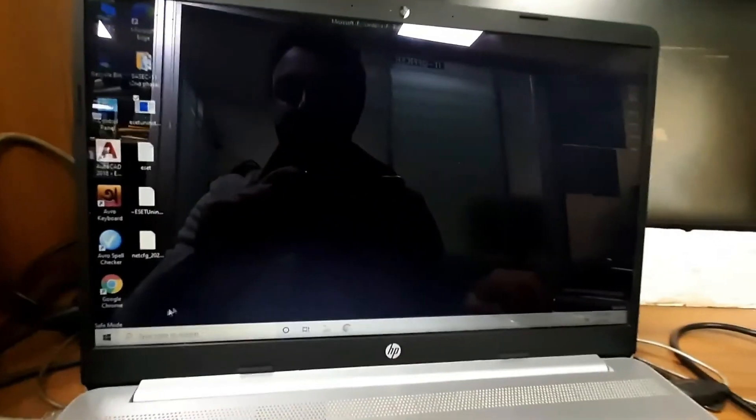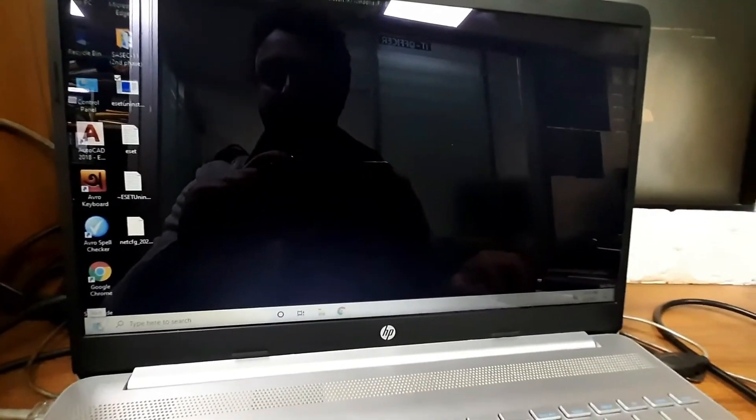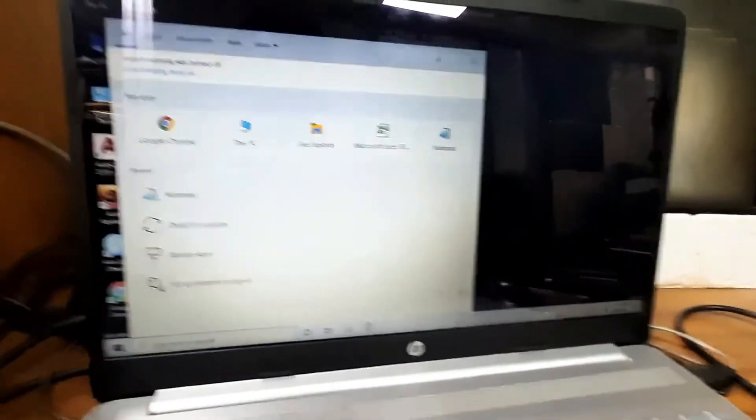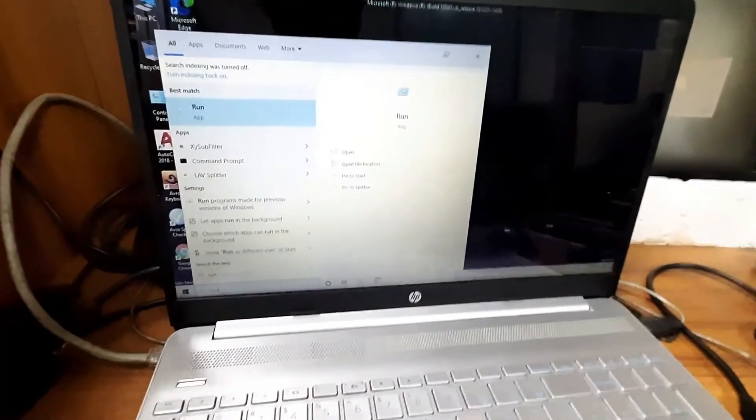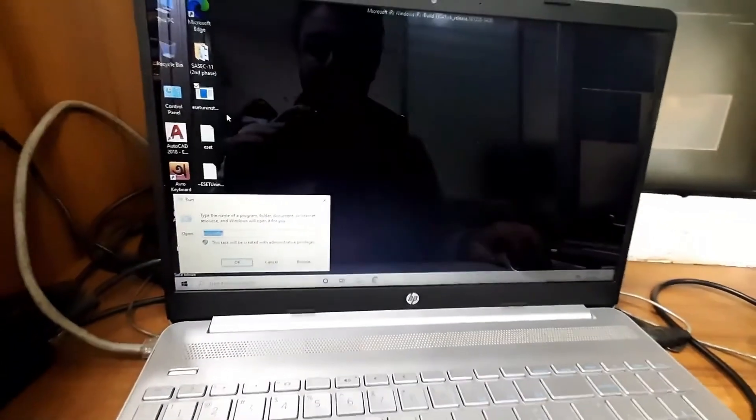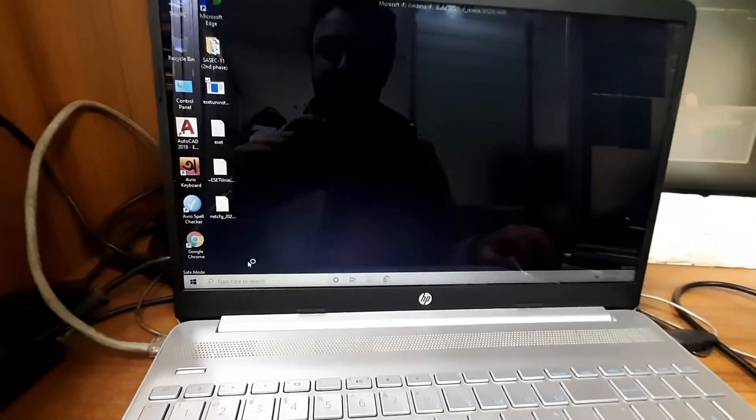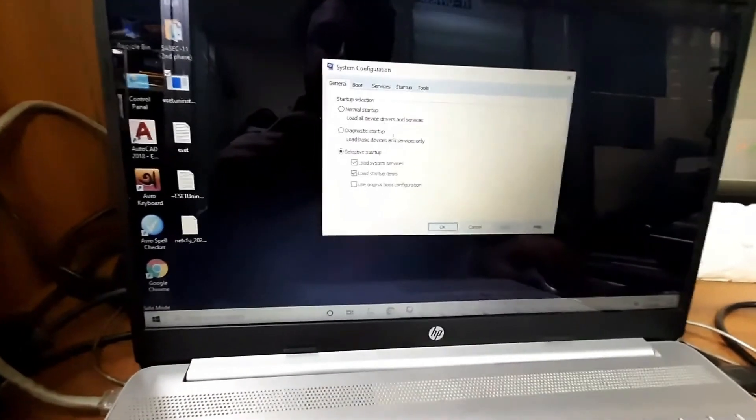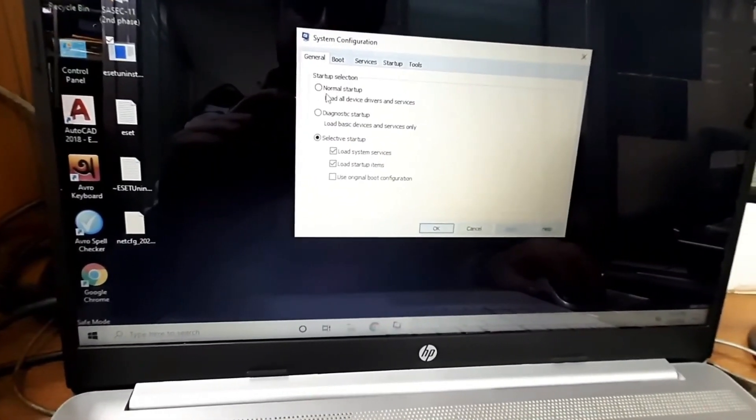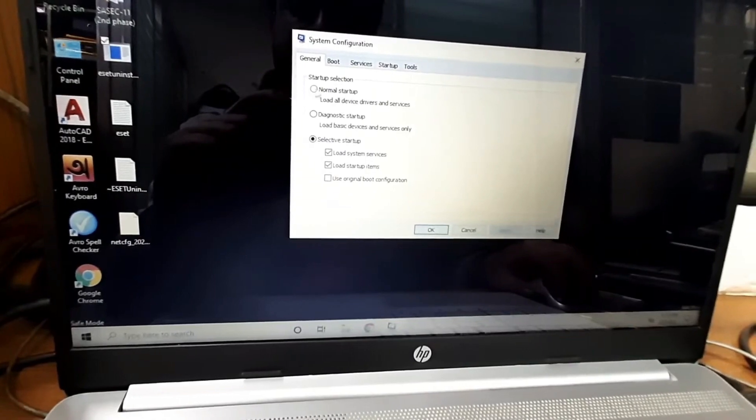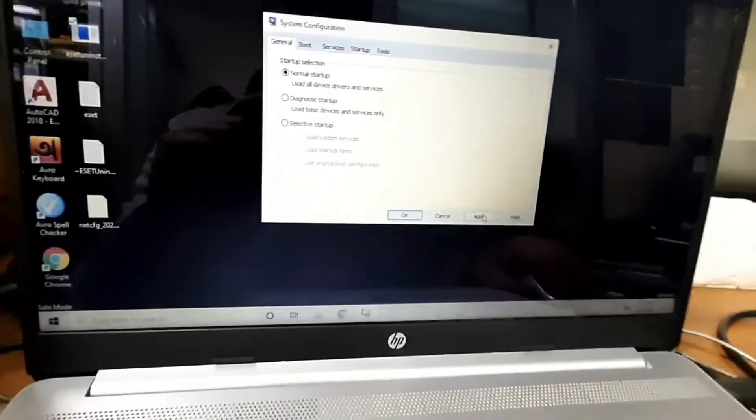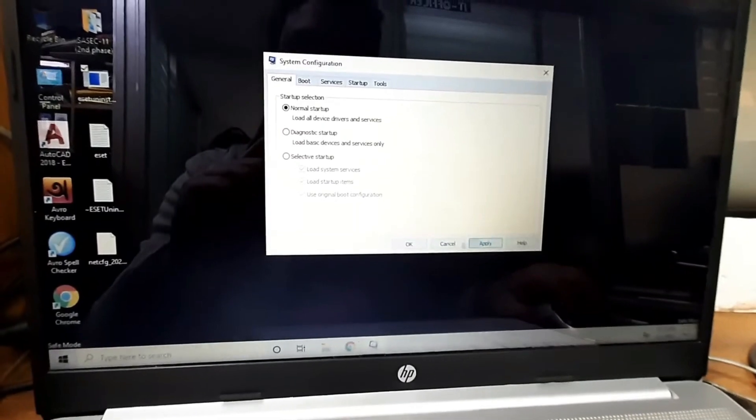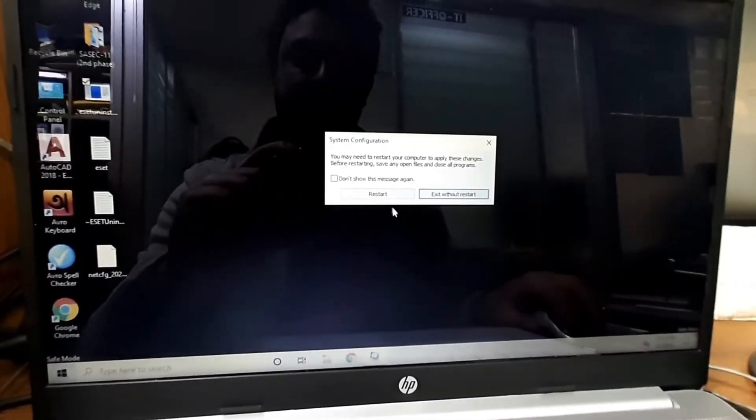After that, just go to the Run option again and type here msconfig to start your PC in normal position. Just open it and click on boot option. Here you can see normal startup. Select it, apply, and then OK. After that, your computer will start normally.